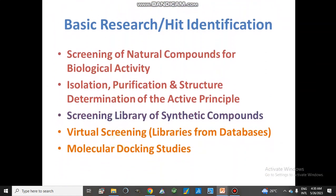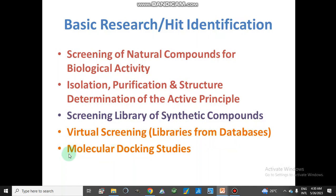Basic research or HIT identification: for hit identification we screen natural compounds for their biological activity, then isolate and purify that compound, and determine the structure of the active compound. We can also obtain a HIT by screening a library of synthetic compounds from different synthetic laboratories. We can also virtually screen libraries from different databases available online and perform molecular docking studies. In this way, we can identify our HIT compound.